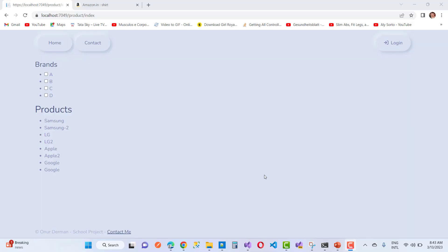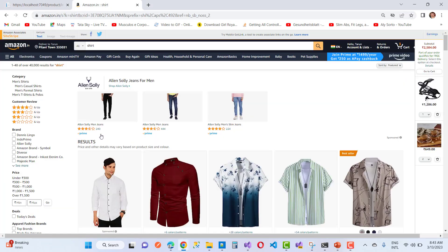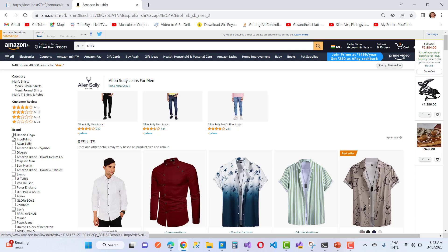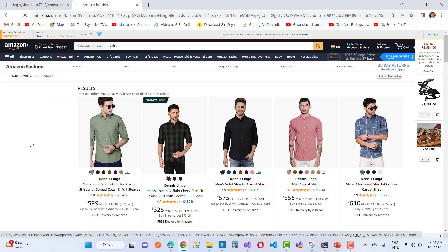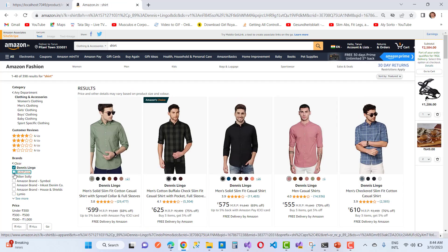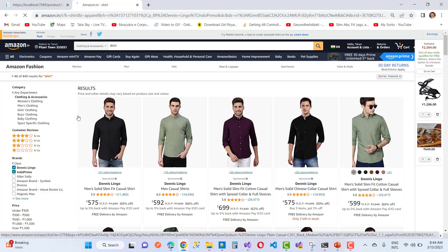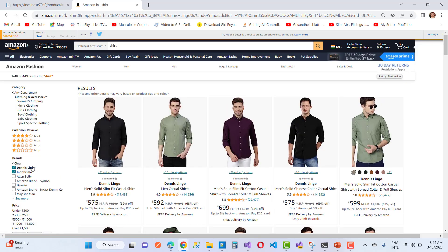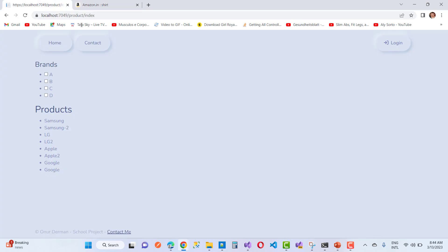Hello everyone, welcome to my channel ASP.NET Core. Today I am going to show you how to do a list of brands filter — like on Amazon — where you can search for a shirt and see a list of brands on the left side. I want to search Dennis Lingo and Indigo promo, and only those brands' products are listed. This is the topic of the video: filter using checkboxes.